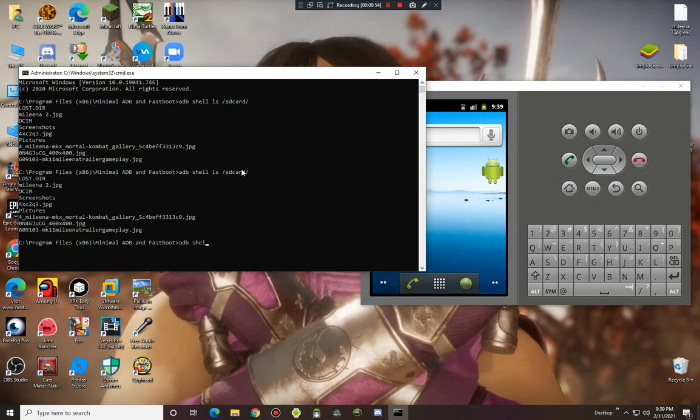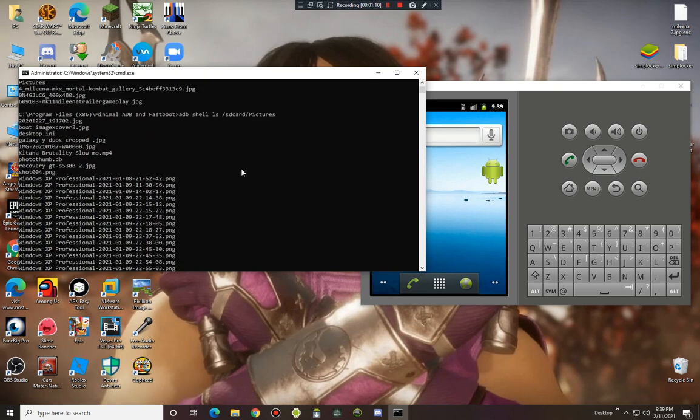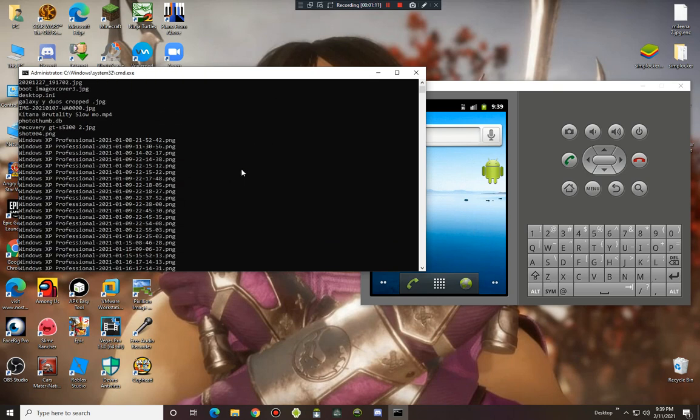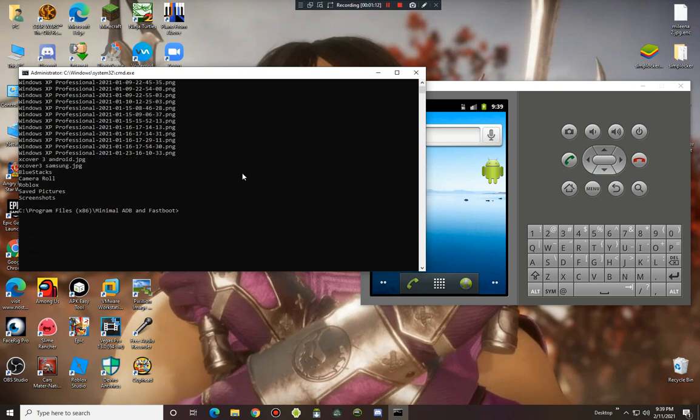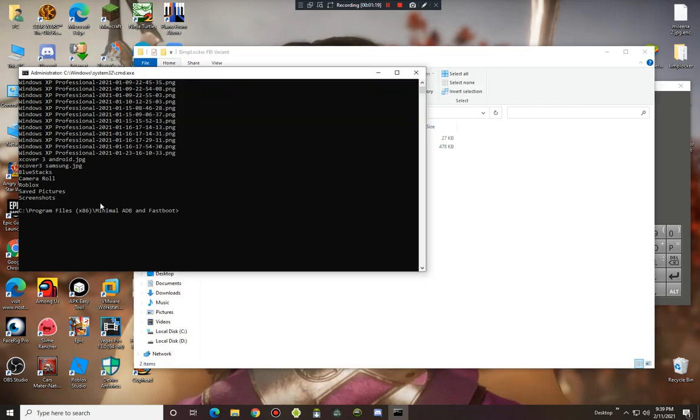Looking at ADB shell LS - LS is similar to DIR but for Android. Use ADB shell LS SD card pictures, and here are all my pictures of course. So we are going to run this ransomware right now.